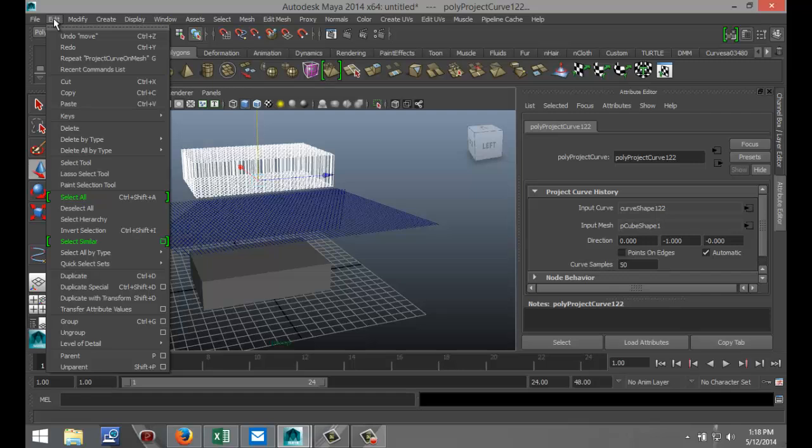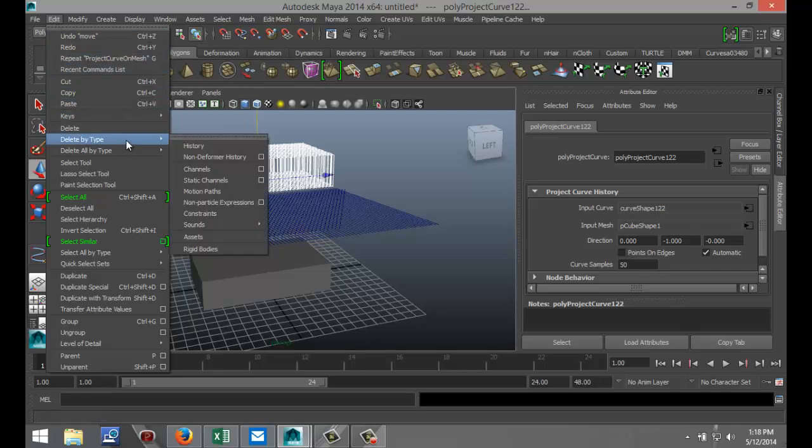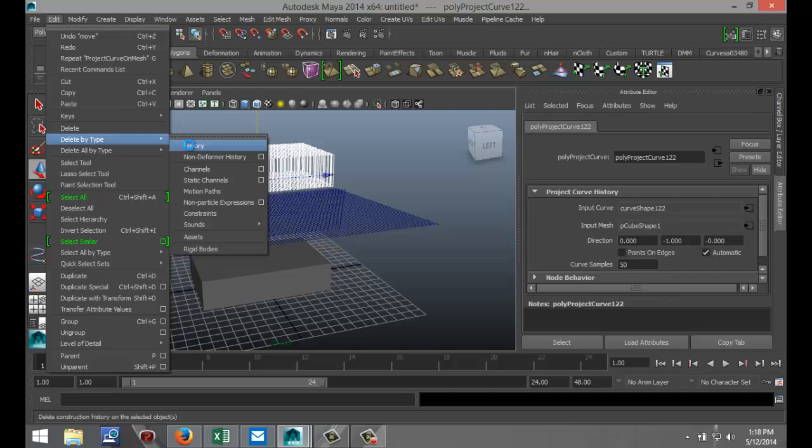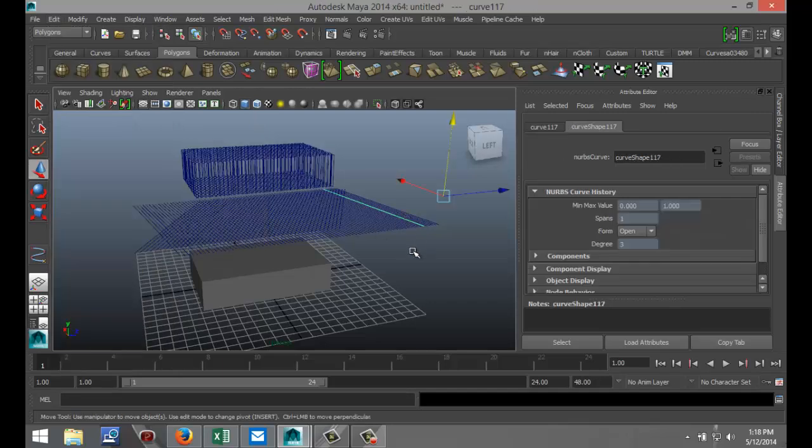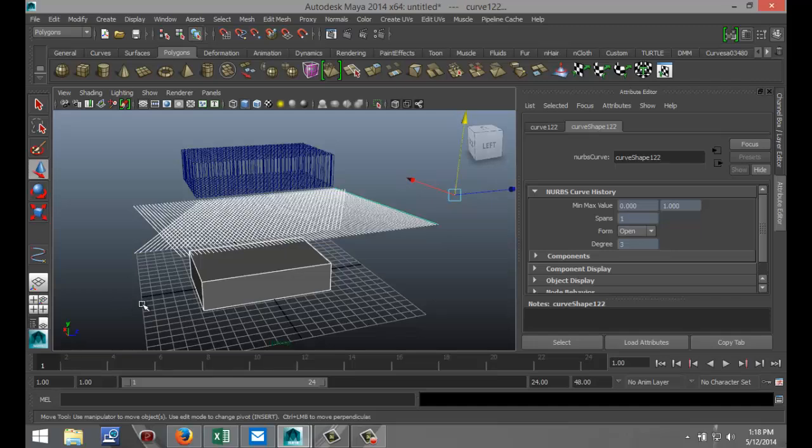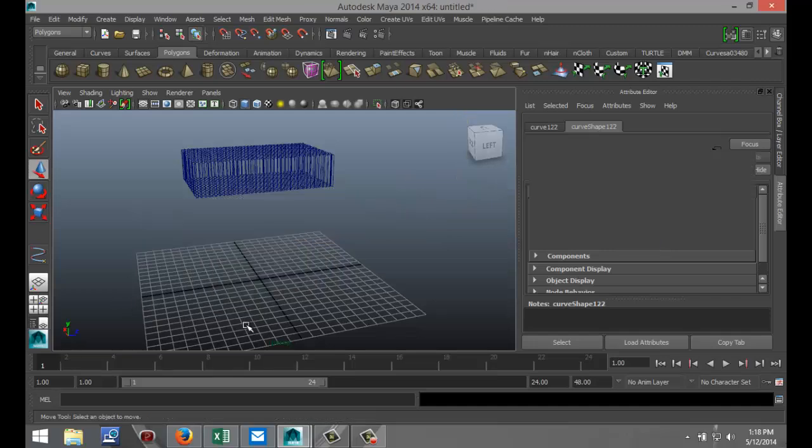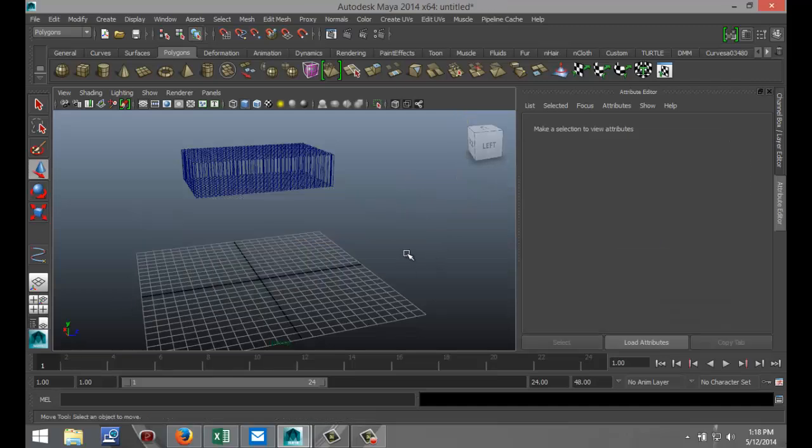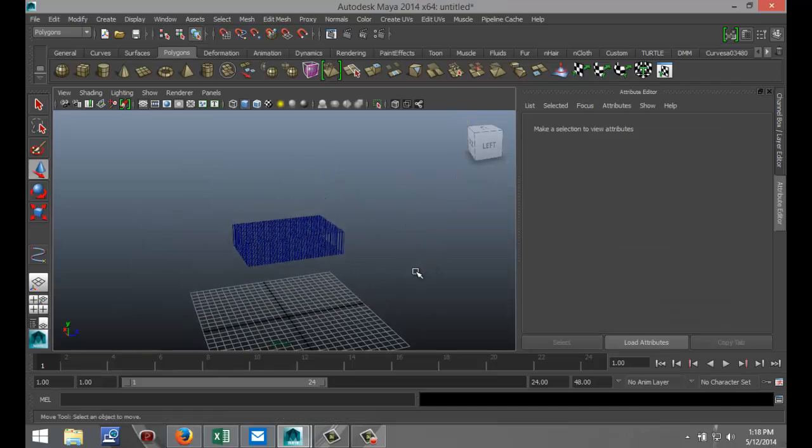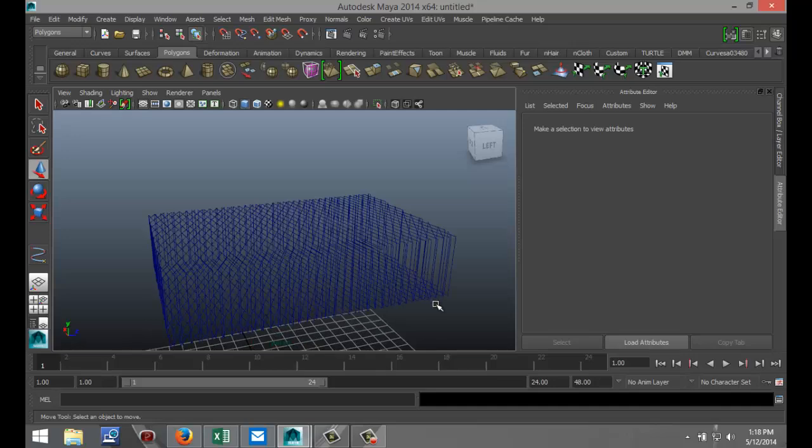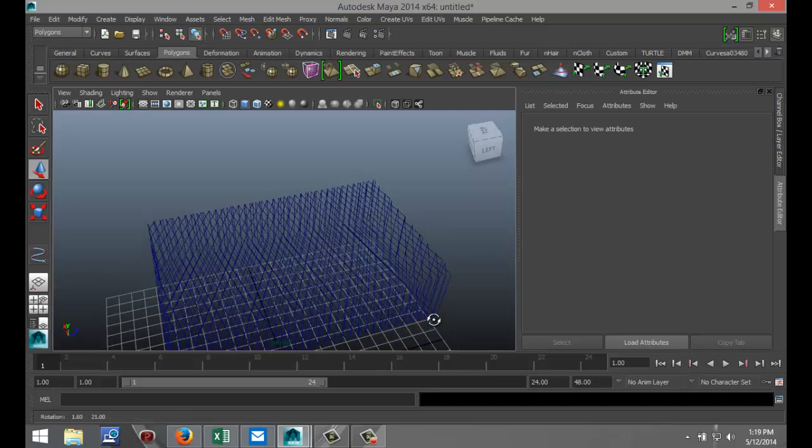So we're going to go to Edit, Delete by Type, and select History. And now we can drag select this stuff here and delete it.